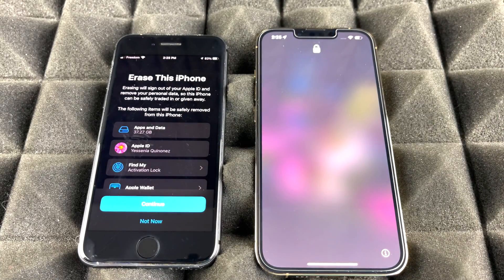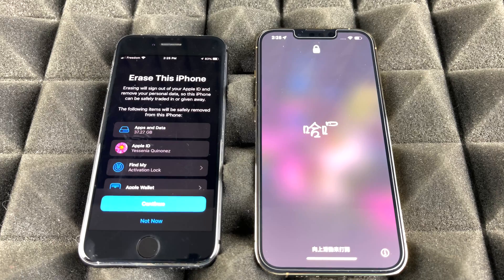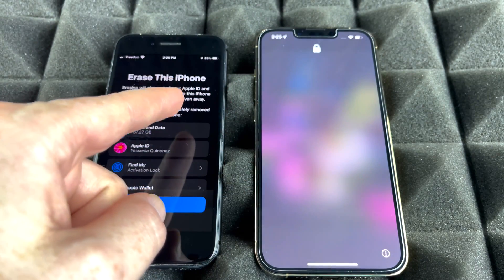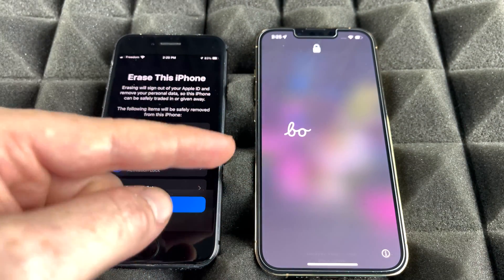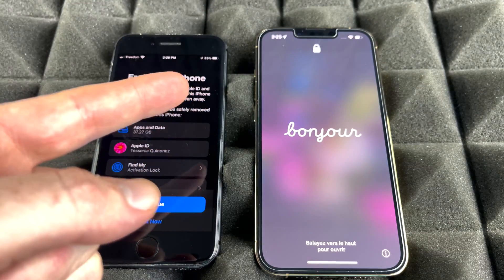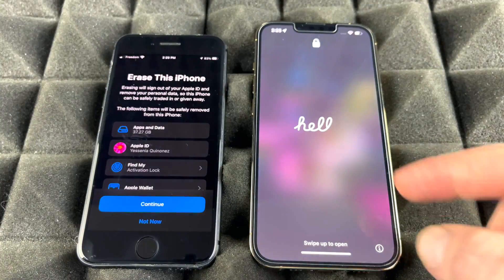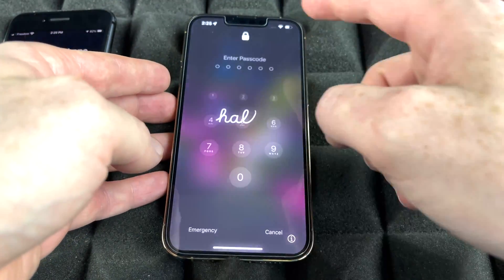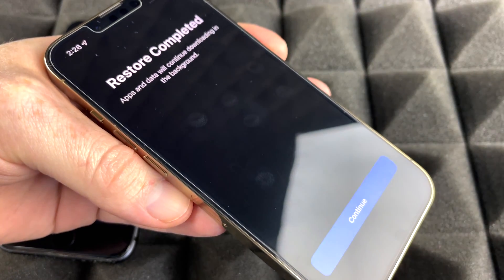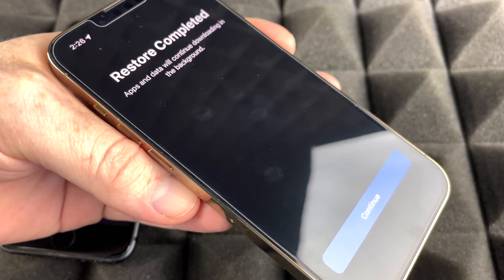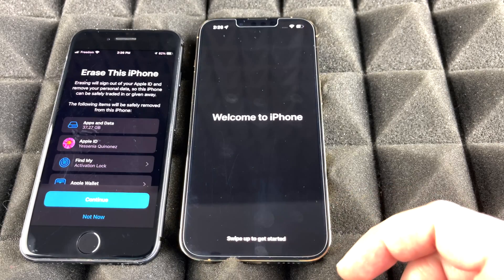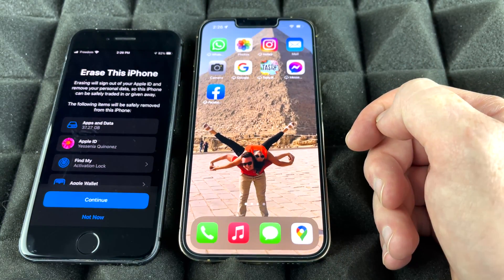Once it's done, you'll see 'Transfer Complete' — just continue. It will ask if you want to erase your old phone; you can do that now or later. Just because you transferred information from one phone to another does not mean it wiped your old one clean — your old phone still has all your information and you have to erase it yourself. On your new phone, swipe up and you'll see 'Restore Complete' — continue through the setup.